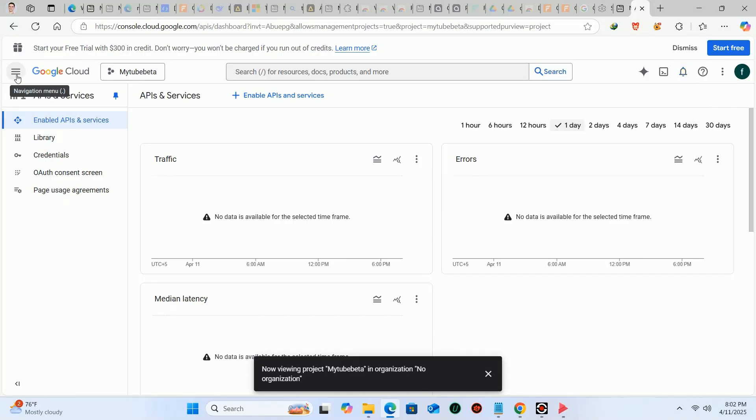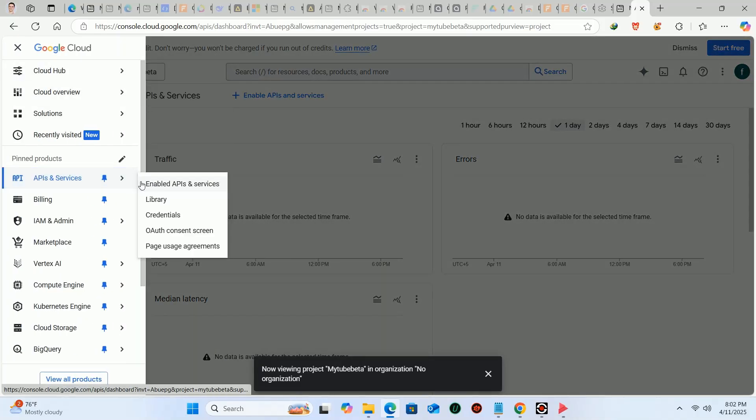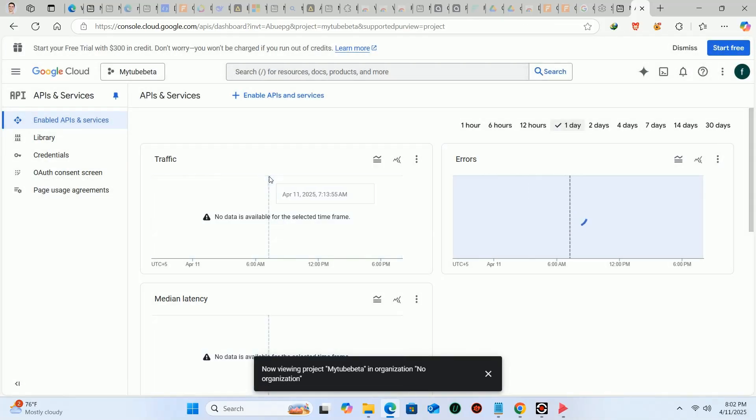After that, click on the dashboard and click API and services. Then click on enable APIs and services.